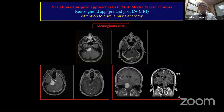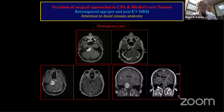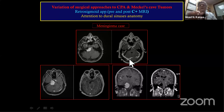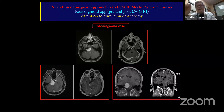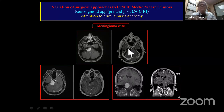In one case with a suprasellar component along the notch, I planned a pre-sigmoid approach, but when I looked at the lateral and sigmoid sinuses they were very prominent with no space. I decided to take it from below, cutting the tentorium and using the endoscope — and the post-resection image shows a beautiful result.